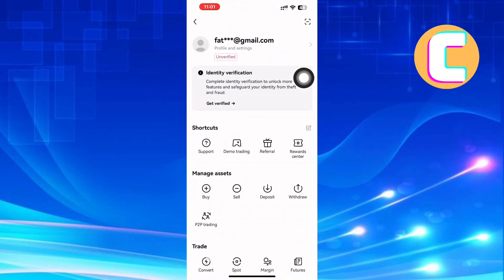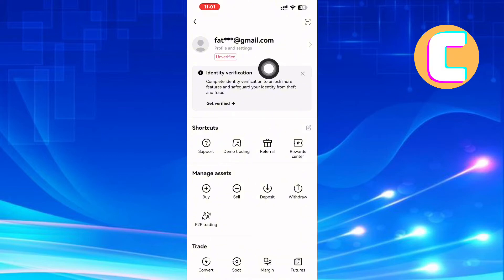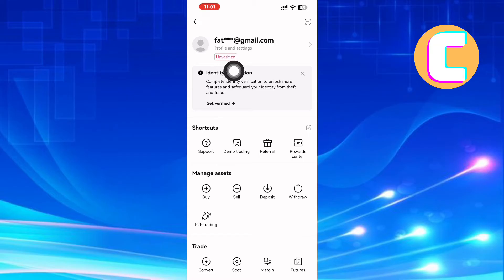After that, you will land on this page with these different options and sections. From the sections that are here, we need the Profile Settings option. If your account is not verified, you will see this red text here that reads, Unverified. Tap on it.